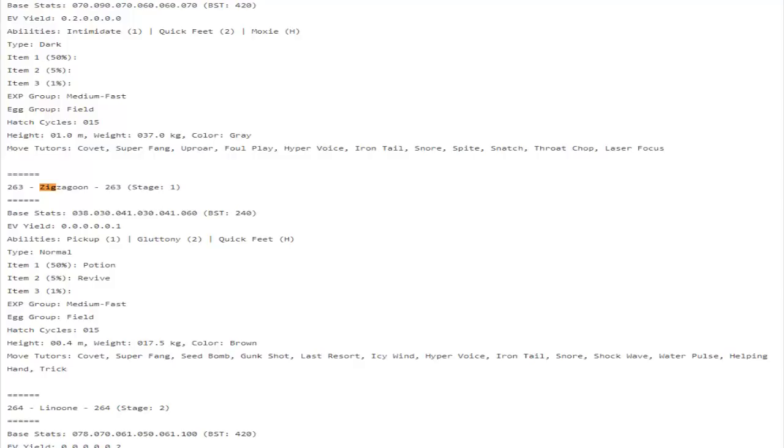Holy crap, Oshawott. Oshawott now can learn Sacred Sword, which is the physical fighting move that passes through defense boosts, and that is kind of absurd. I felt like Samurott really needed a good physical coverage move. I think it does get access to Superpower, but if you Superpower, you're lowering your defense and your physical attack by one, so that's not really that great.